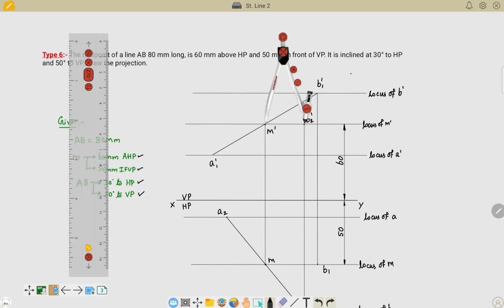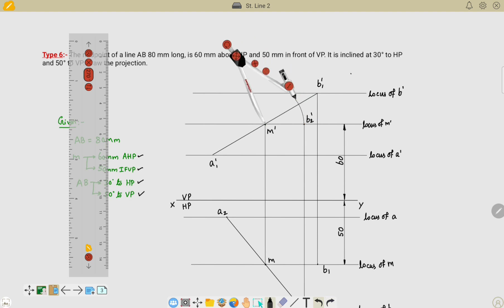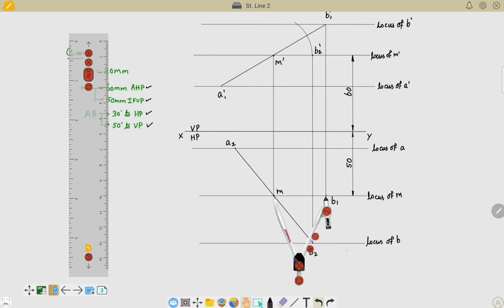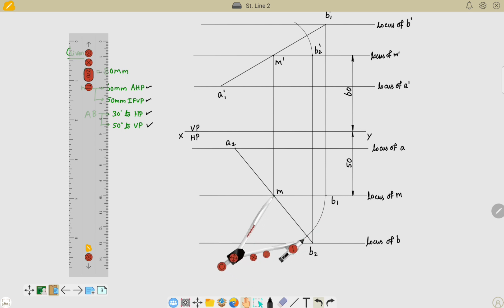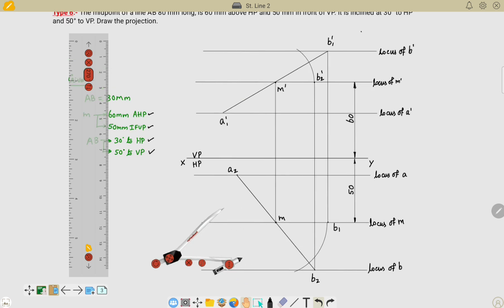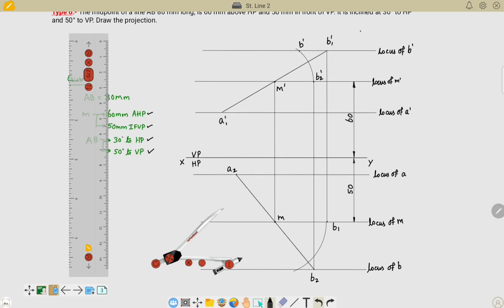Take M' to B2' as a radius and M' as the center point, and draw an arc from B2' until it intersects the locus of B'. Similarly, measure M to B1 as a radius and draw an arc with M as the center point until it intersects the locus of B. Name this intersection as B' and this intersection as B.